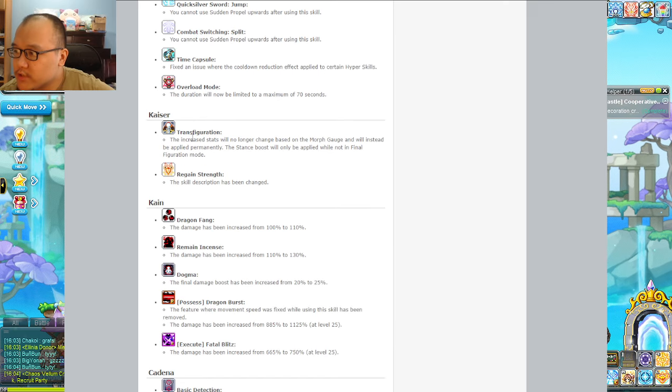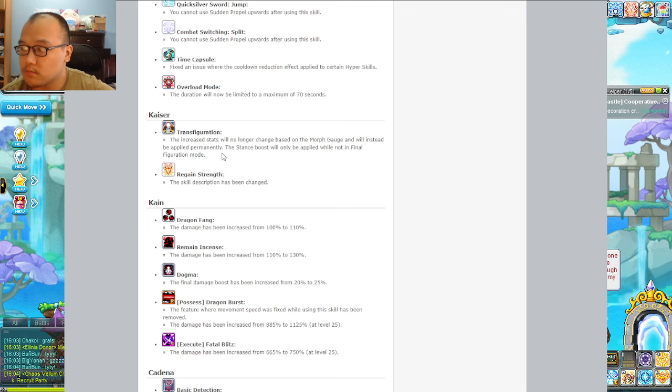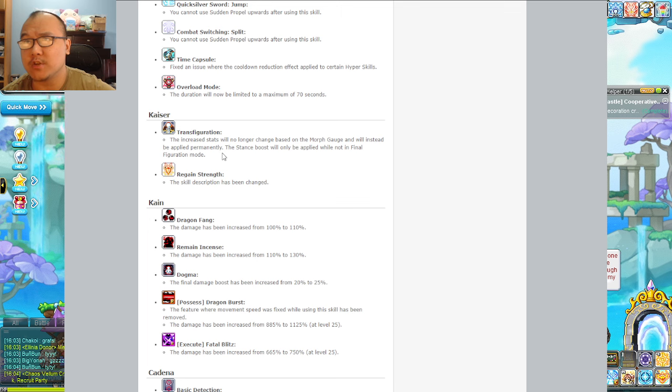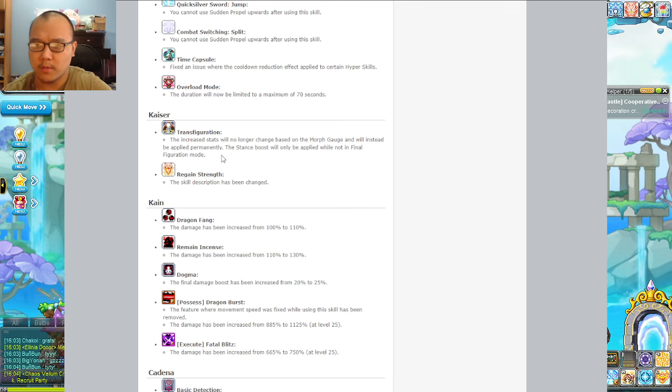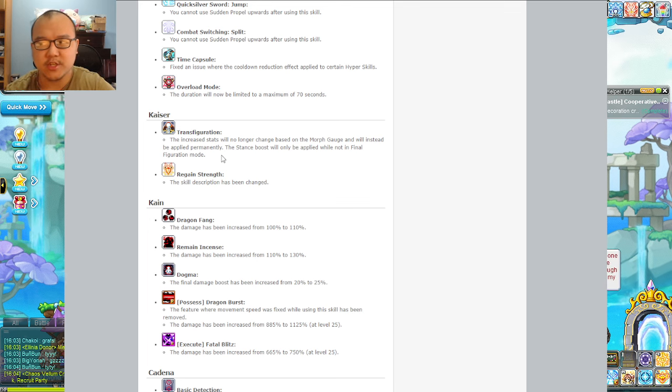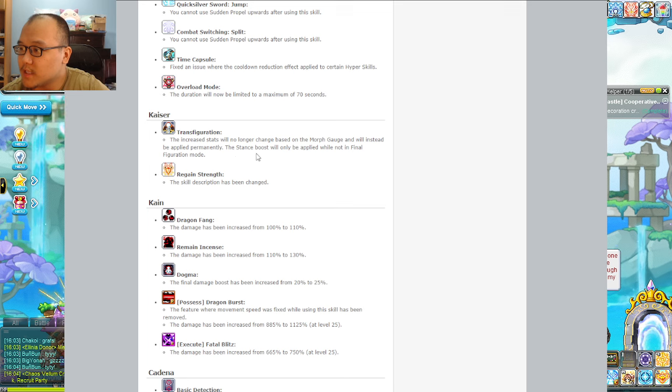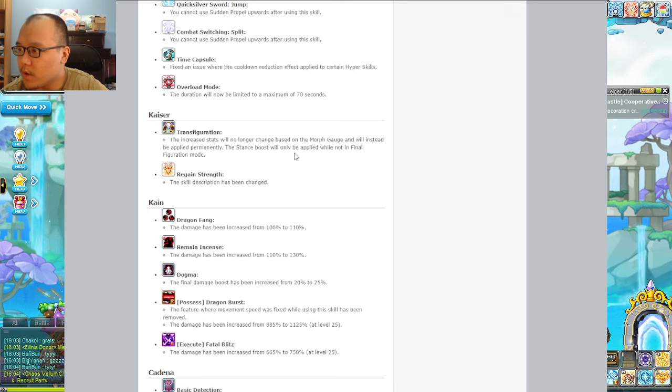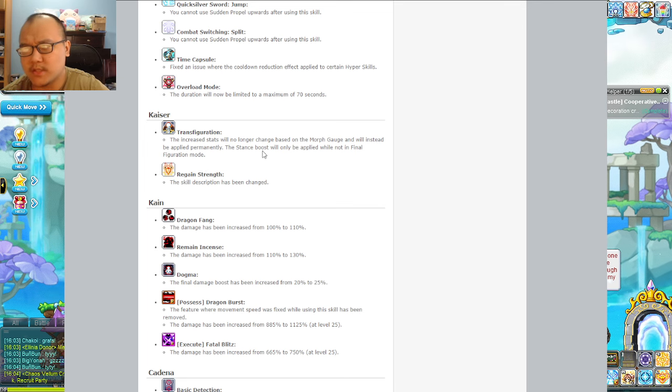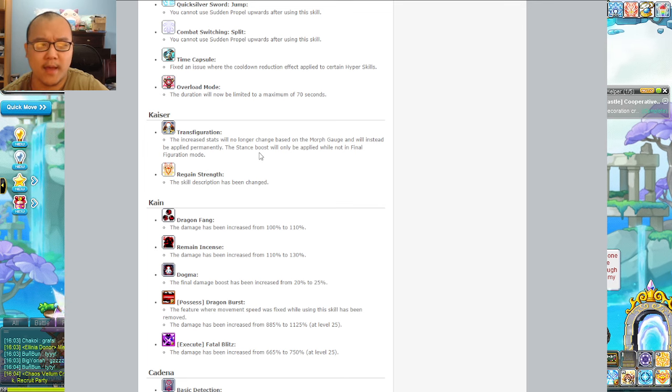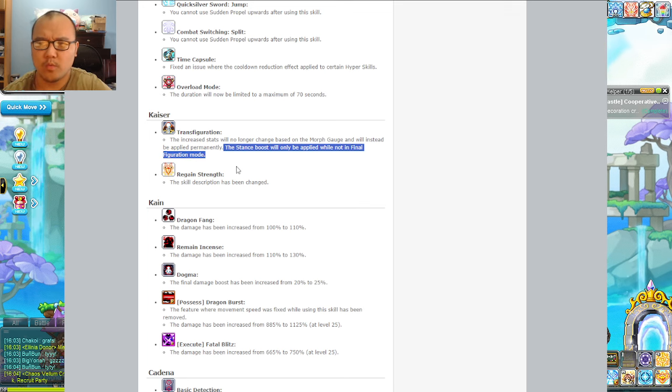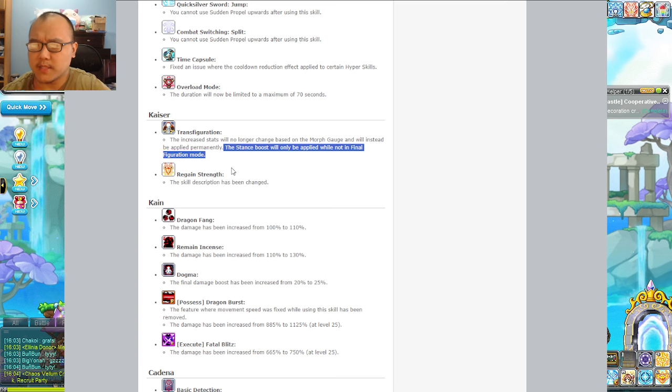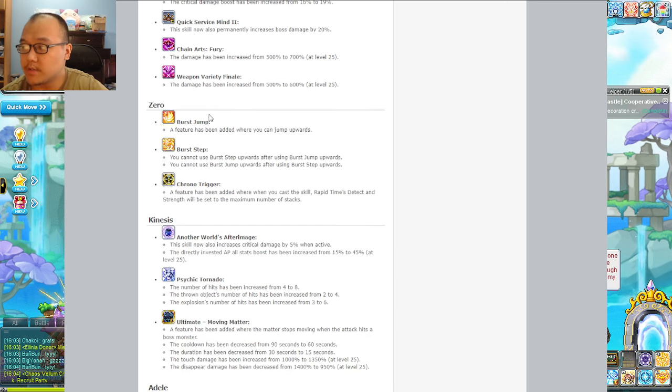Kaiser I do have one. Transfiguration - the decreased stat no longer changed based on a morph gauge and will instead be applied permanently. That's actually an overall damage increase because after you get out of transformation and don't go immediately back to dragon form you have no gauge. The gauge is fast to charge but this means you have all the damage permanently now.